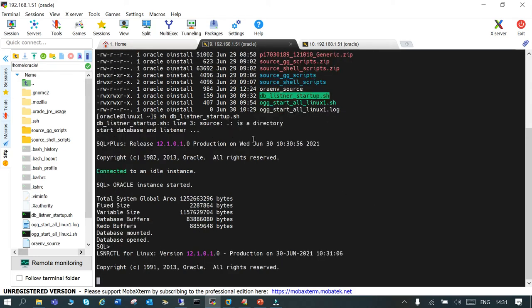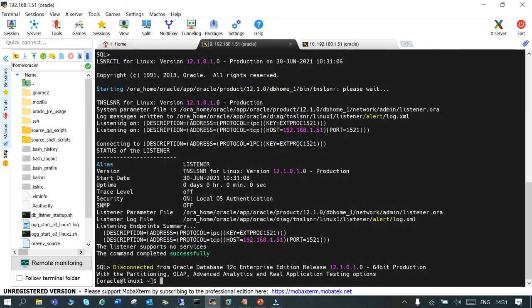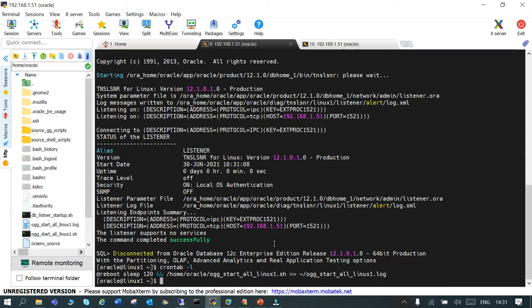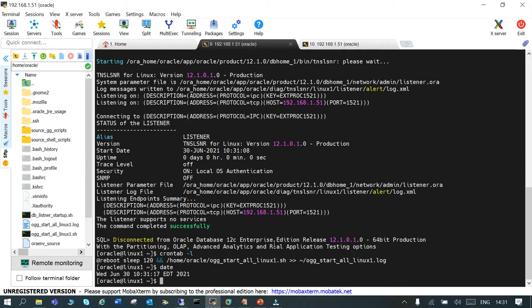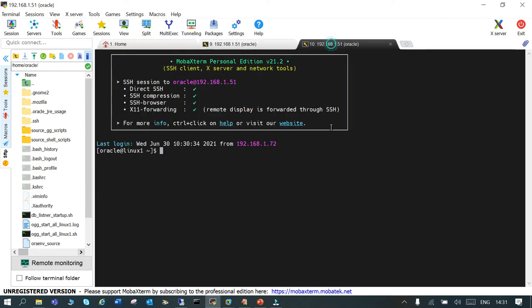I think there is some problem with this script, but it has started the database and listener. Now what we will do is we will see the script, and in 120 seconds it is going to start, so maybe at 10:33. We will just do a tail minus 10f and the filename. It's not created as of now.